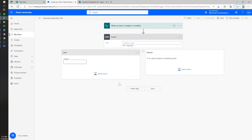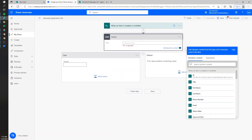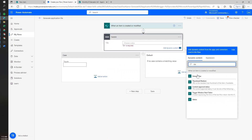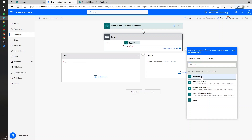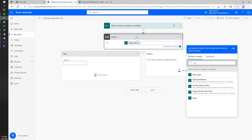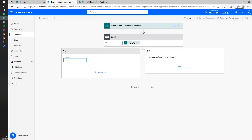The switch action is going to evaluate what's the status of the request whenever it's created or modified, and do something based on that status value. In our first case, whenever it's set to submitted, what we want to do is just generate a new template and store it into SharePoint.